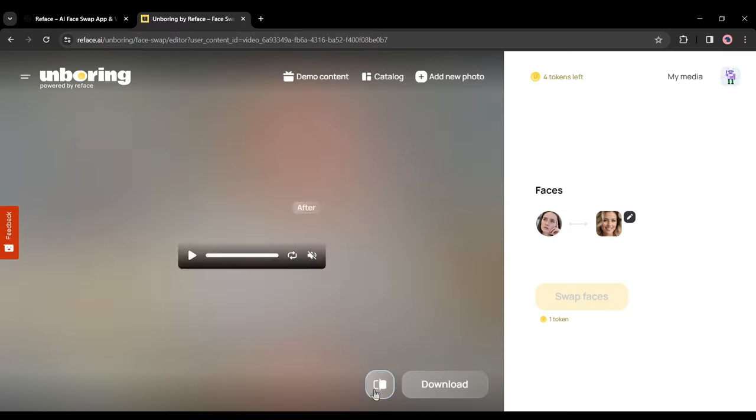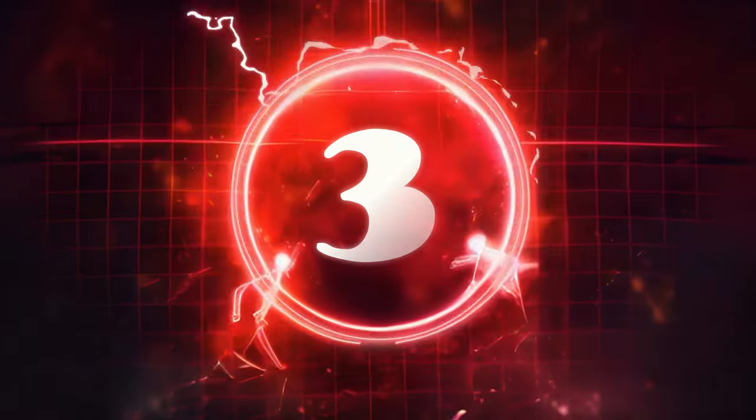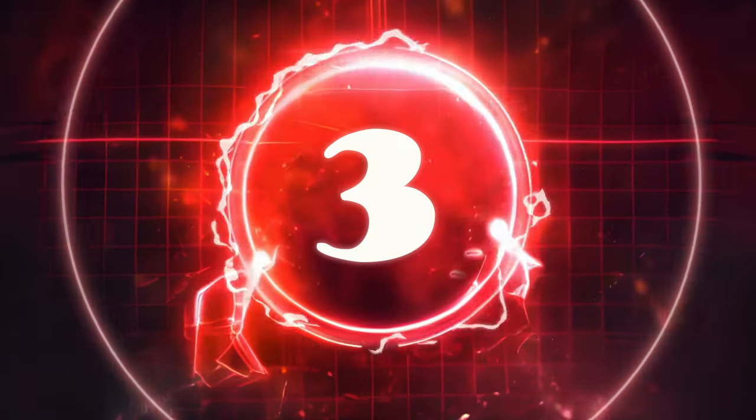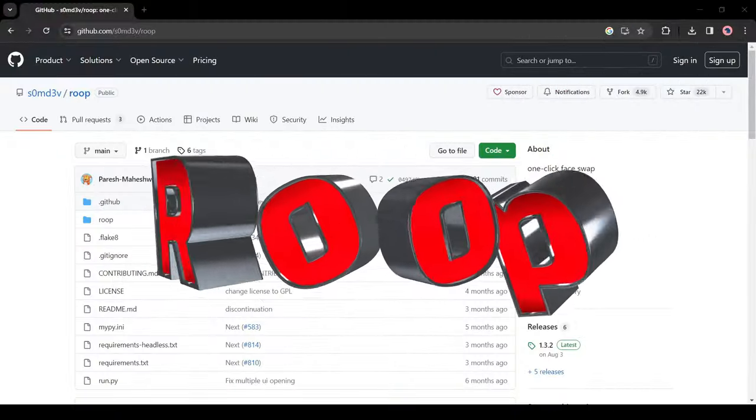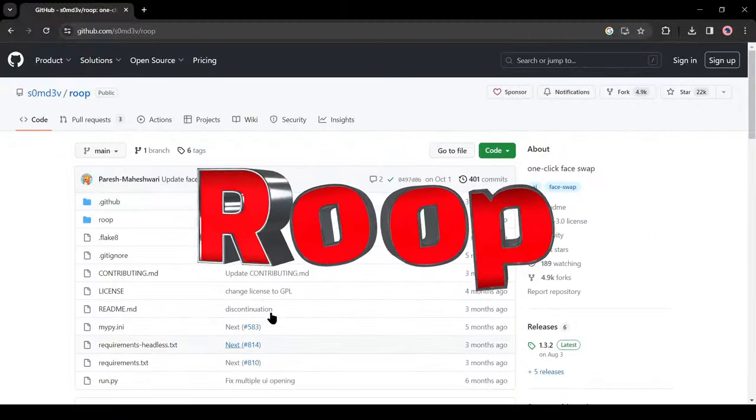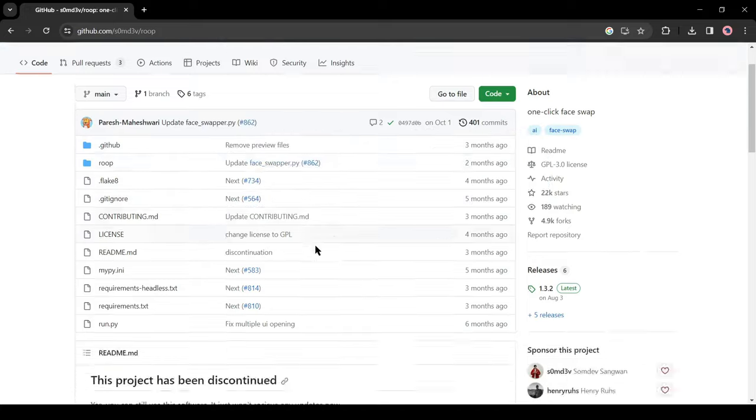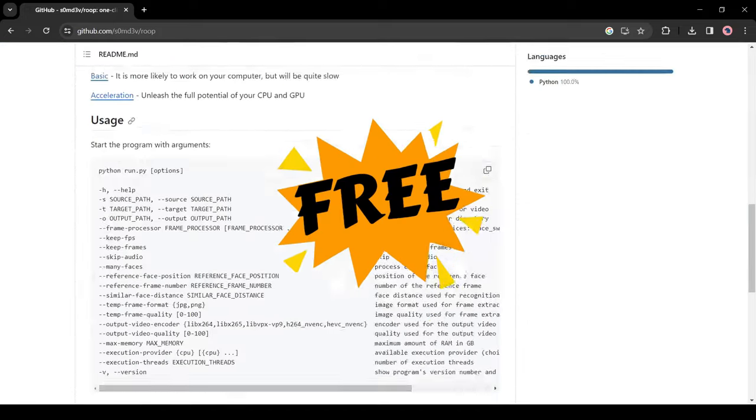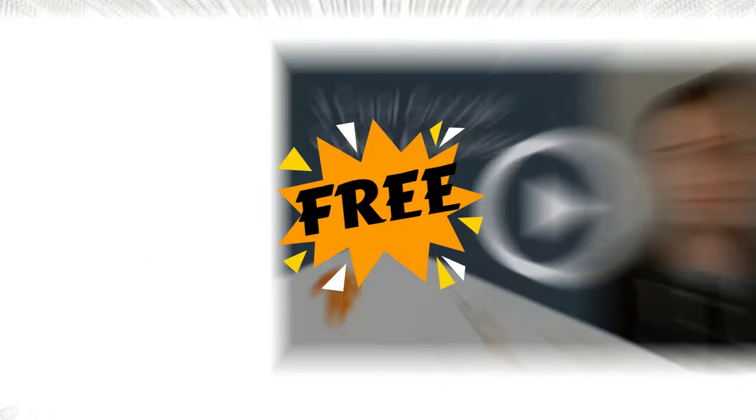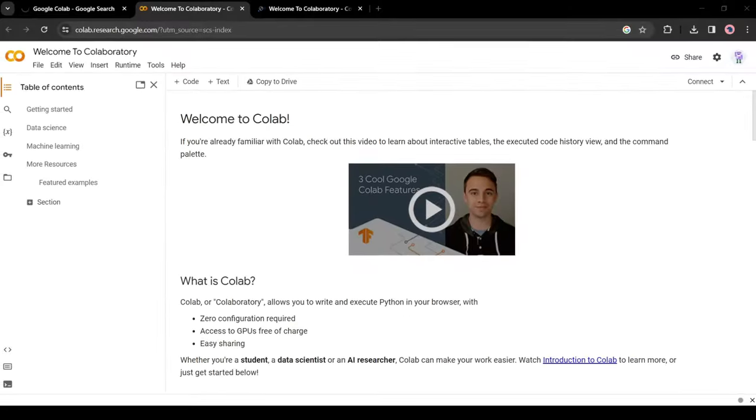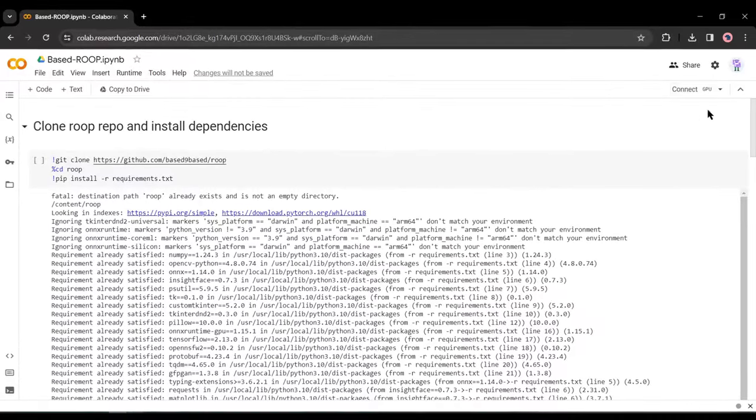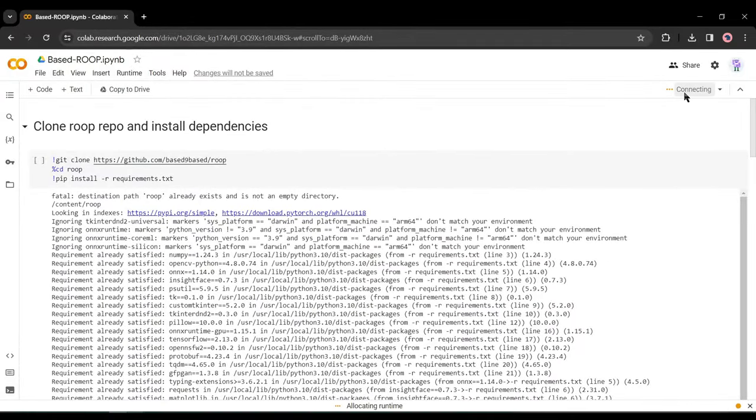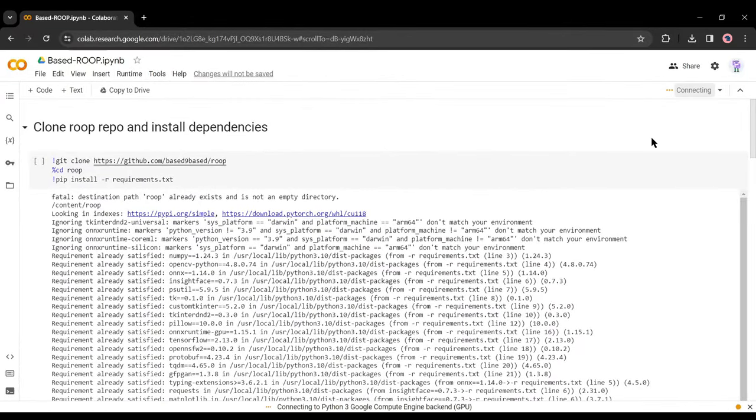Now let's try the third tool. Tool number three. Roop. It's the best deepfake tool I ever used and yes, it's completely free. You need to use it with Google Colab notebook. After coming to the Colab notebook, hit on the connect button from here.